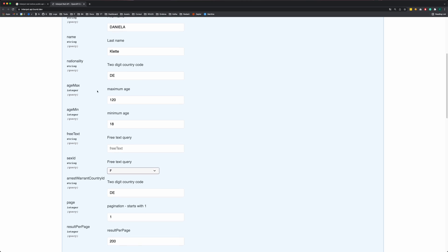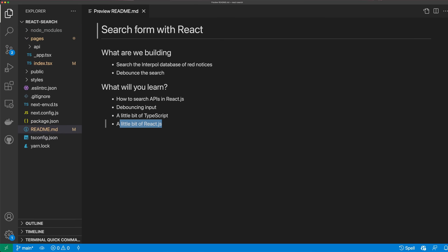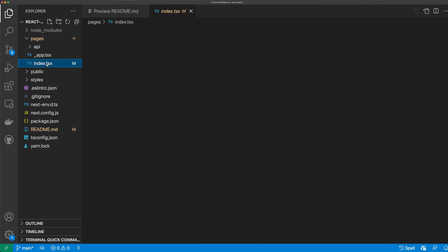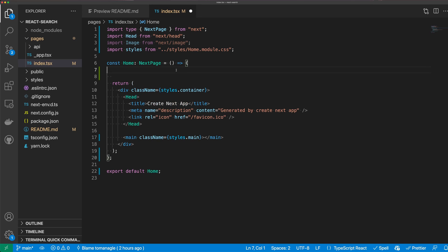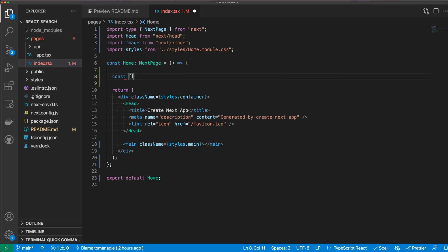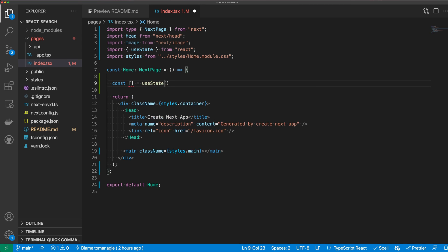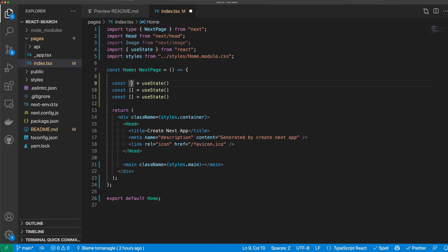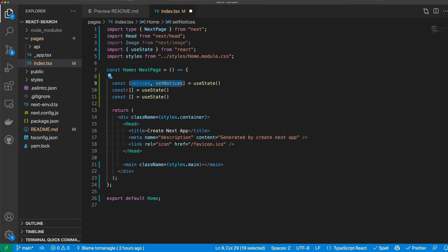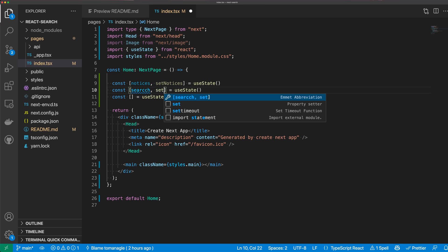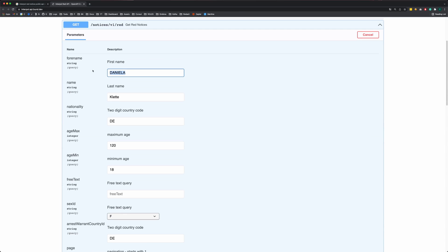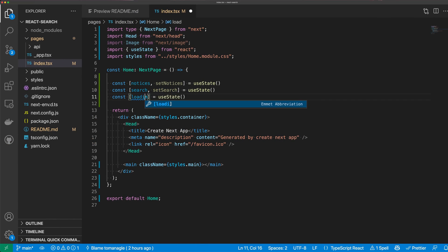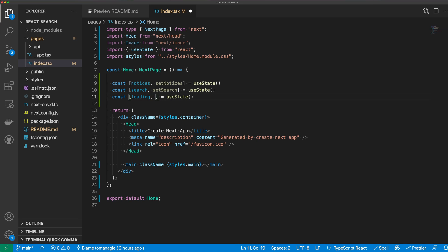I have a Next.js application already bootstrapped here using TypeScript. You can follow along with any React application, even if you're just using JavaScript. The first thing I want to do is set up some useState hooks. The first one is our notices — where we'll store all notices returned from the API. The next is search, which holds our search string. And the last is loading, which means we're waiting for our request to come back.